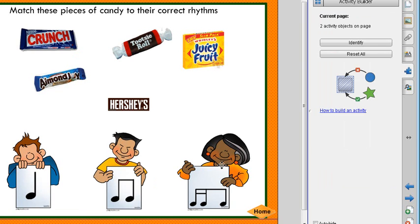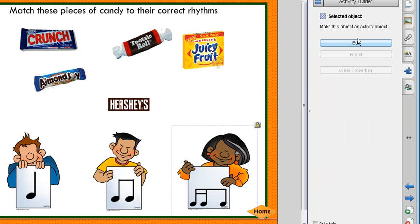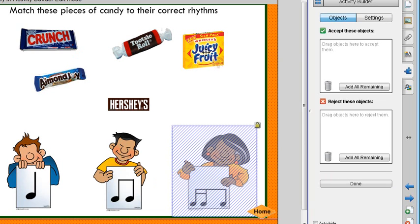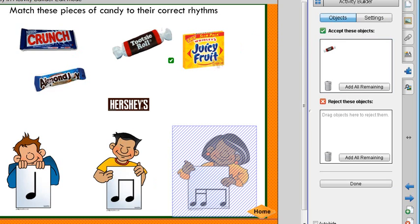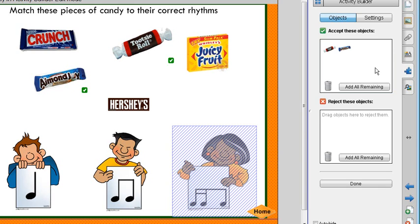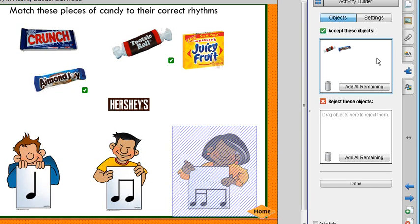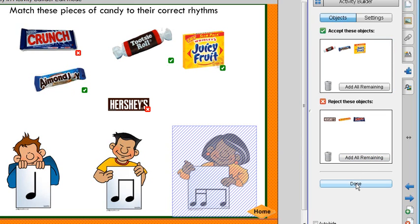Now I have the 16th and 8th note. I say Edit and pull over Juicy Fruit, Tootsie Roll, and Almond Joy. You can tell if it's been accepted because it has the check mark. Juicy Fruit didn't quite make it — I'll try that again. It's highlighted, it should be in there. Then Reject All Remaining. And say Done.